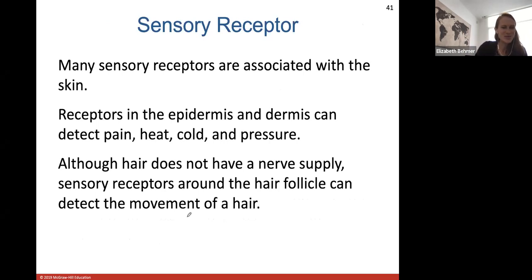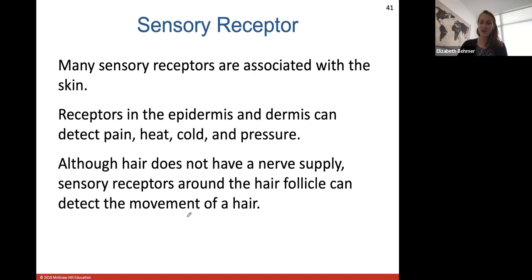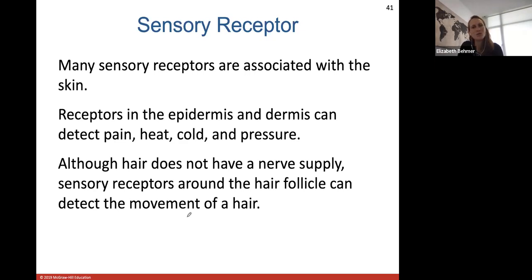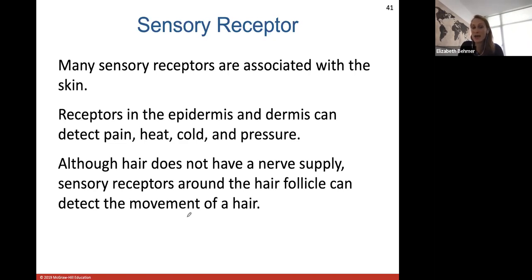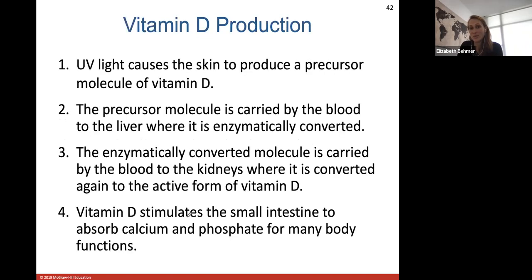Sensory receptors in the skin — in the epidermis and dermis — help detect pain, heat, cold, and pressure as a way for your body to perceive what's going on around it. Although hair itself does not have a nerve supply, you will always have sensory receptors around the hair follicle that can detect the movement of the hair.